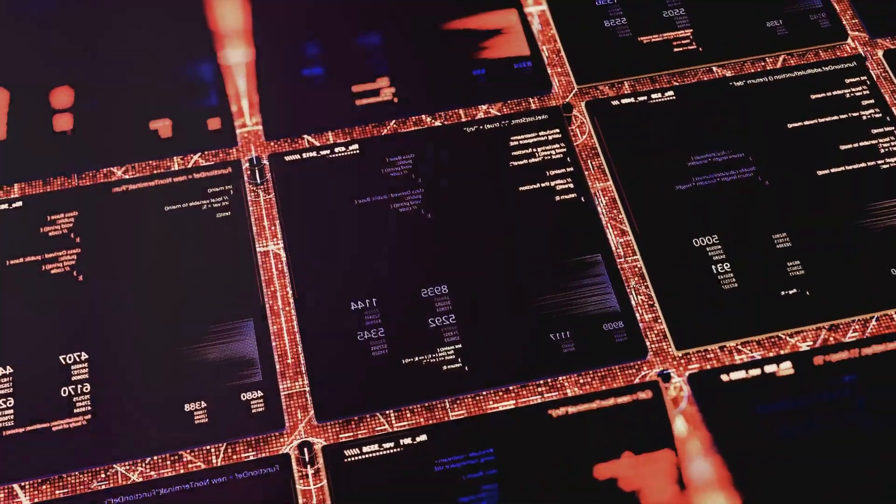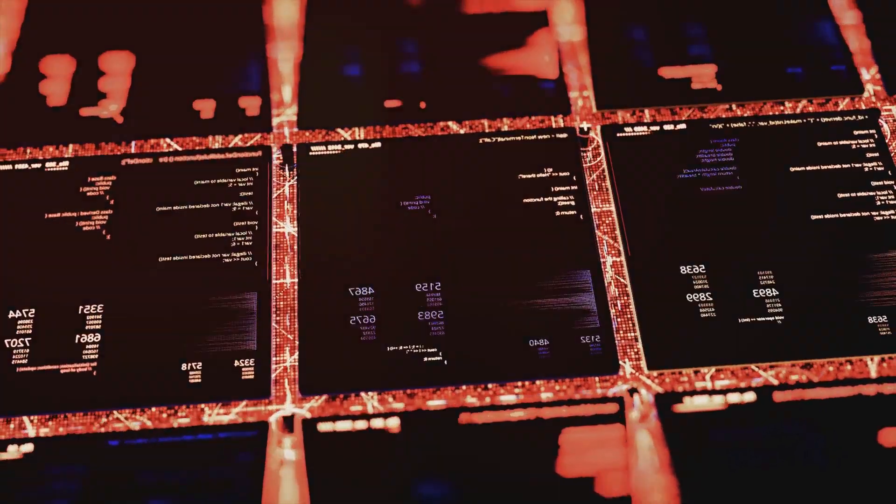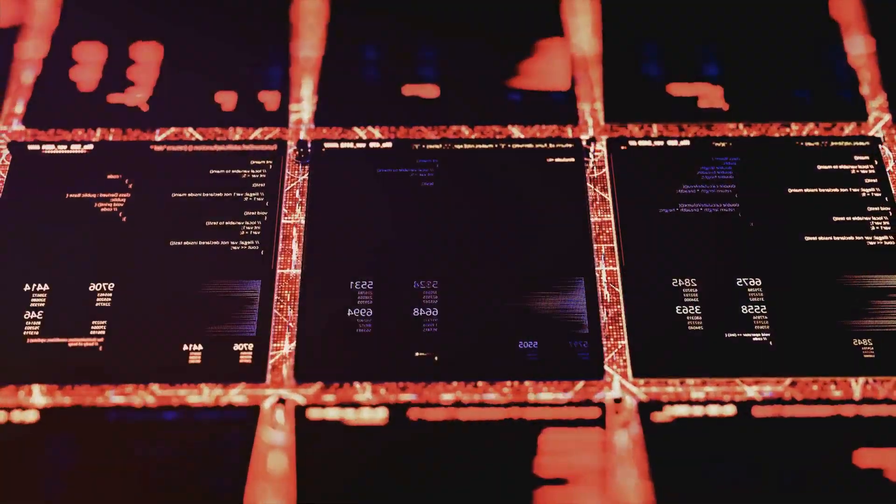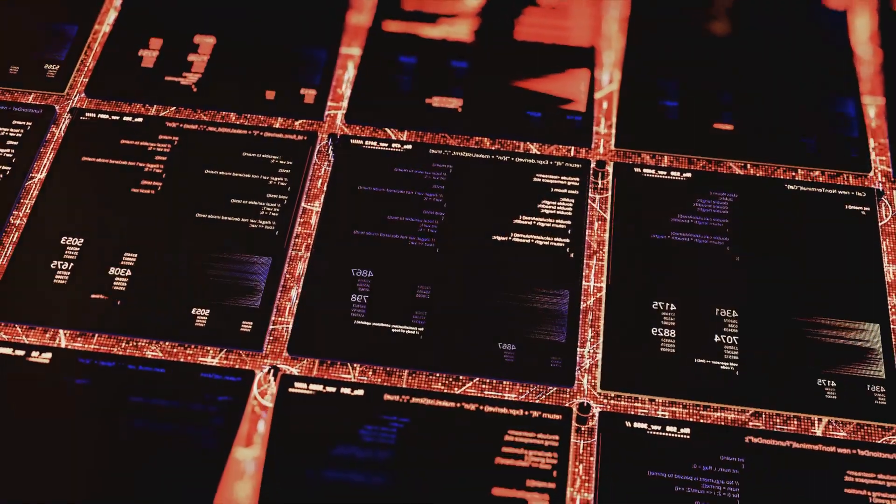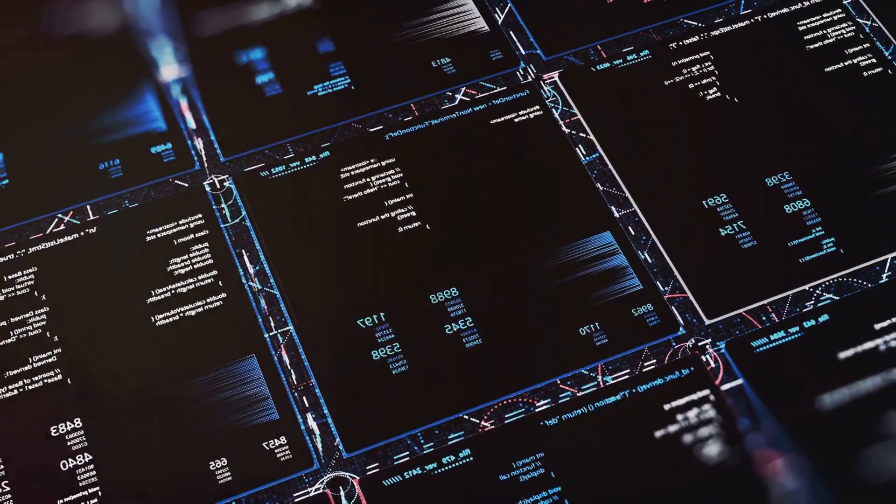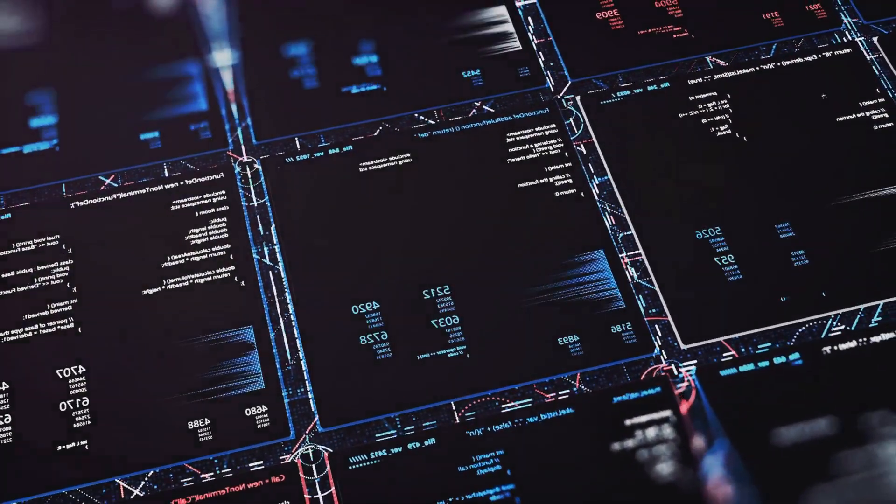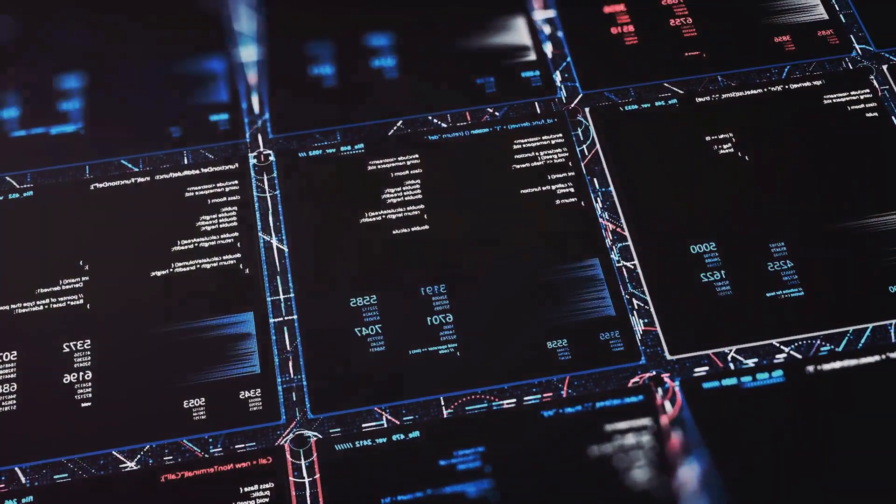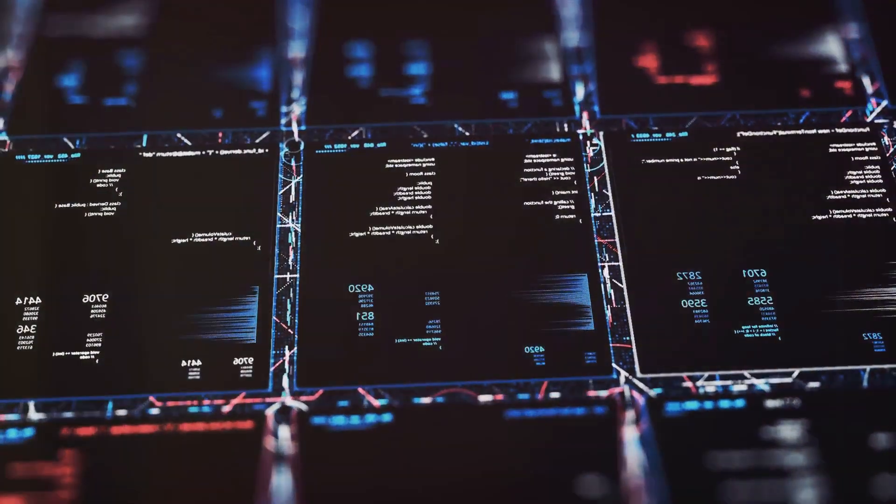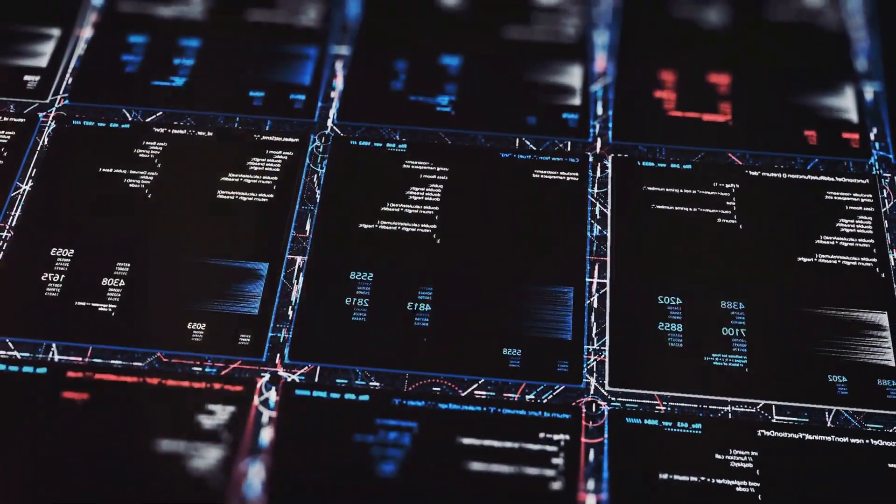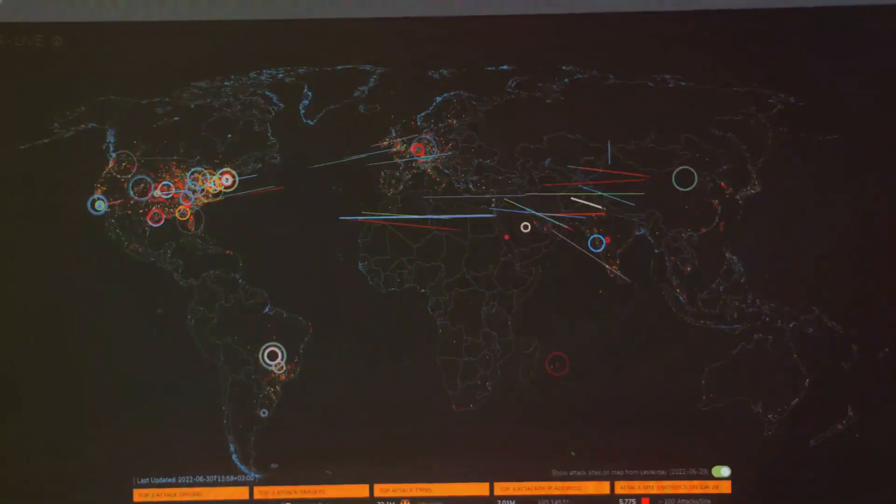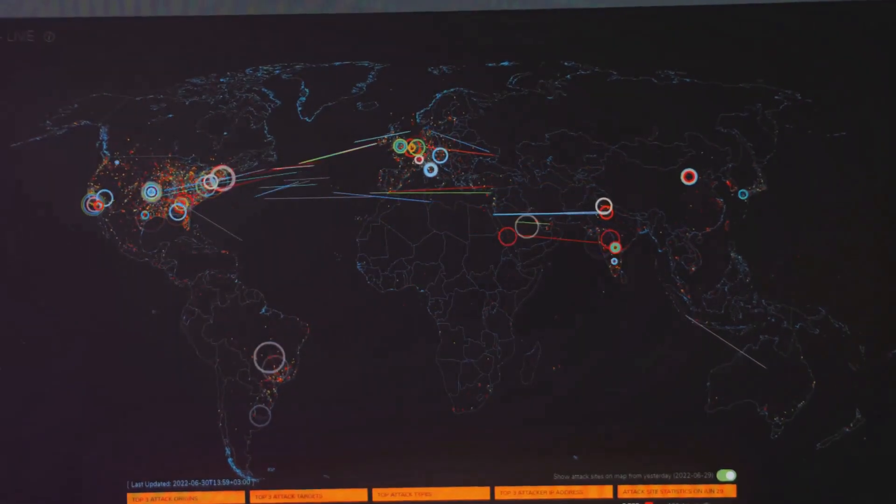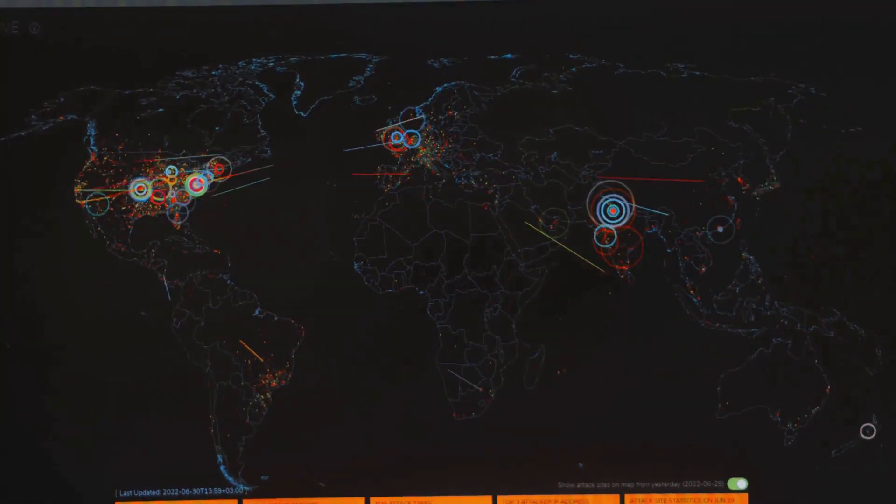The detection of this attack was no easy task. The malicious code was so intricately woven into the network's fabric that it appeared as nothing more than a routine software update. This brilliant disguise allowed the intrusion to go unnoticed for months, silently gathering intelligence and gaining more control over the network.